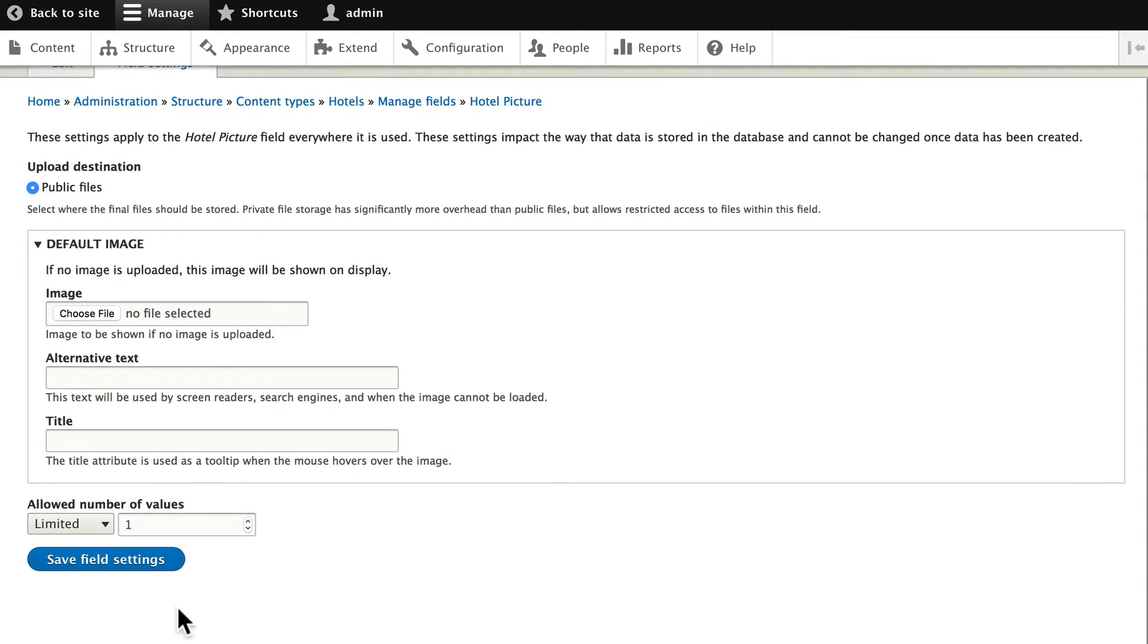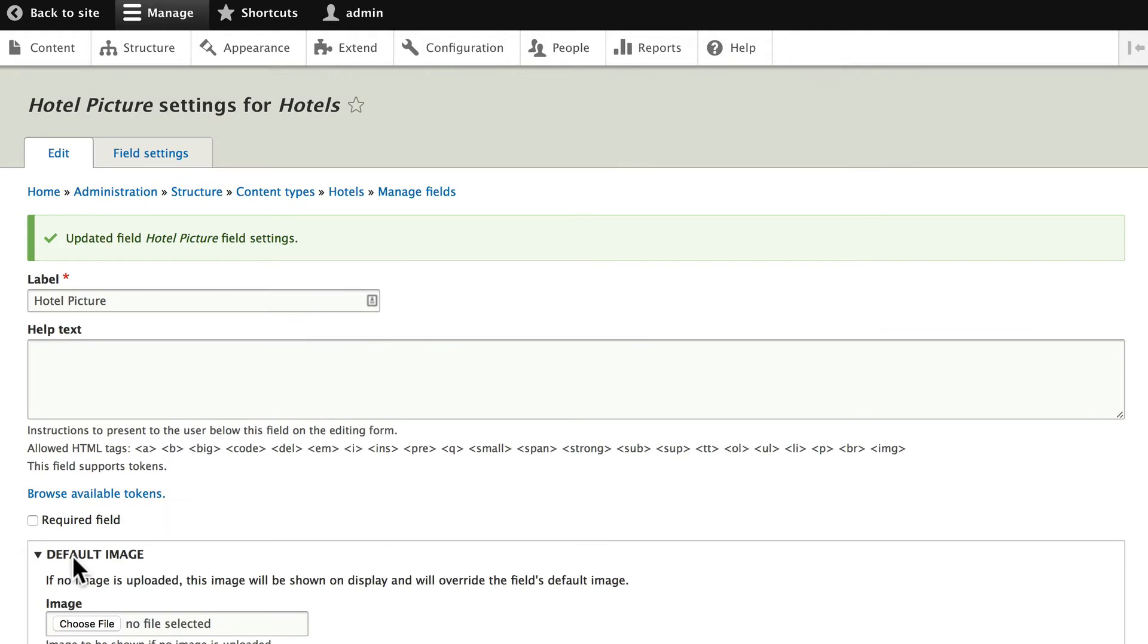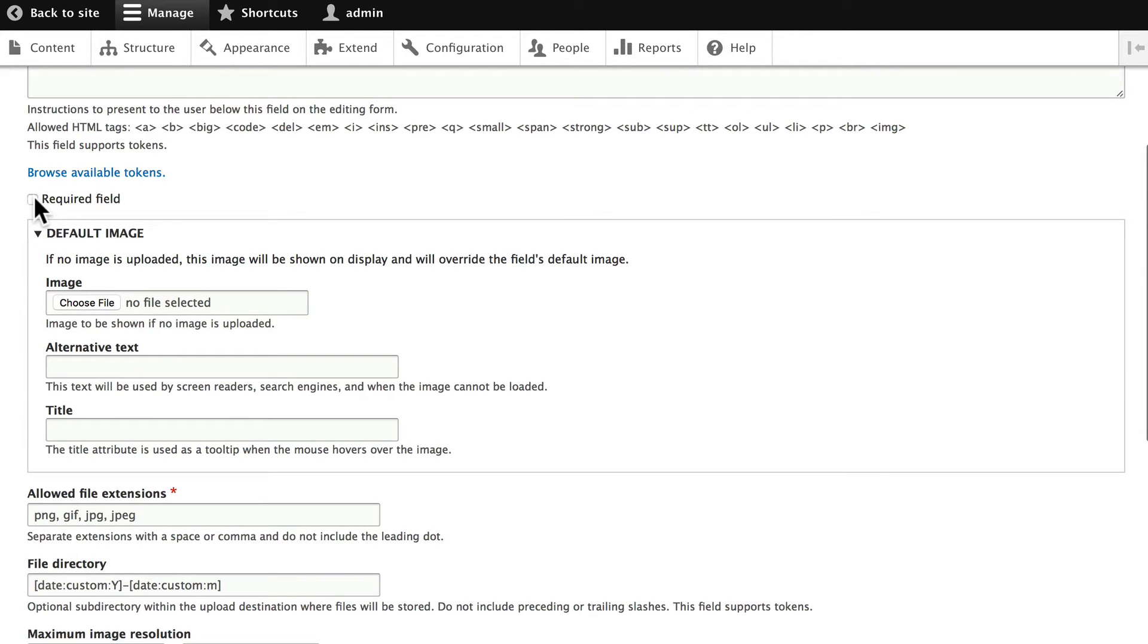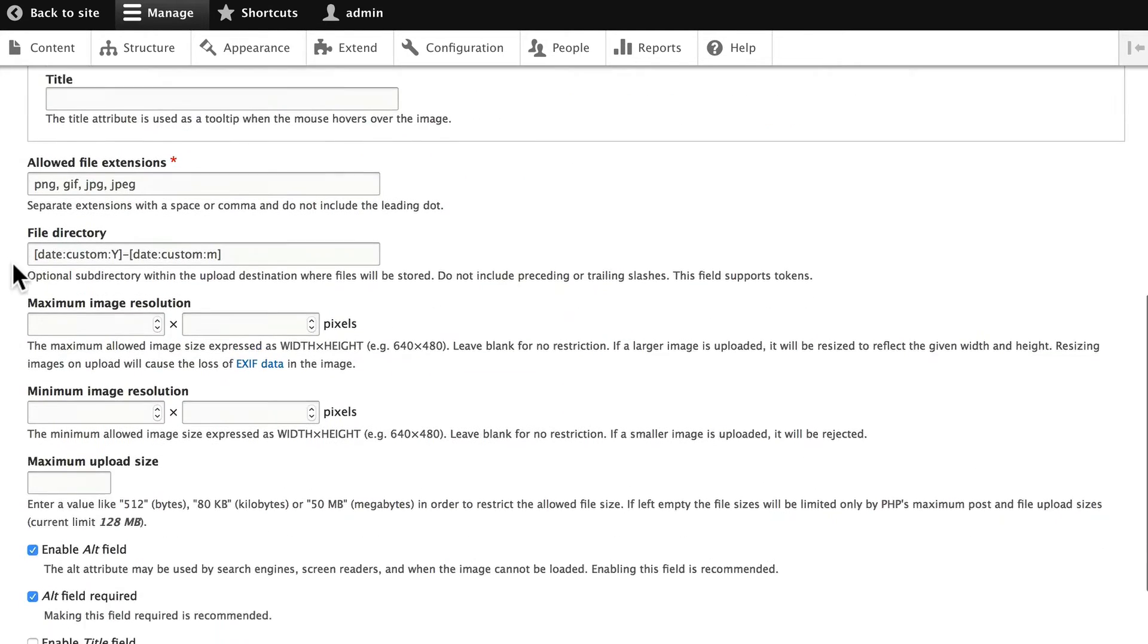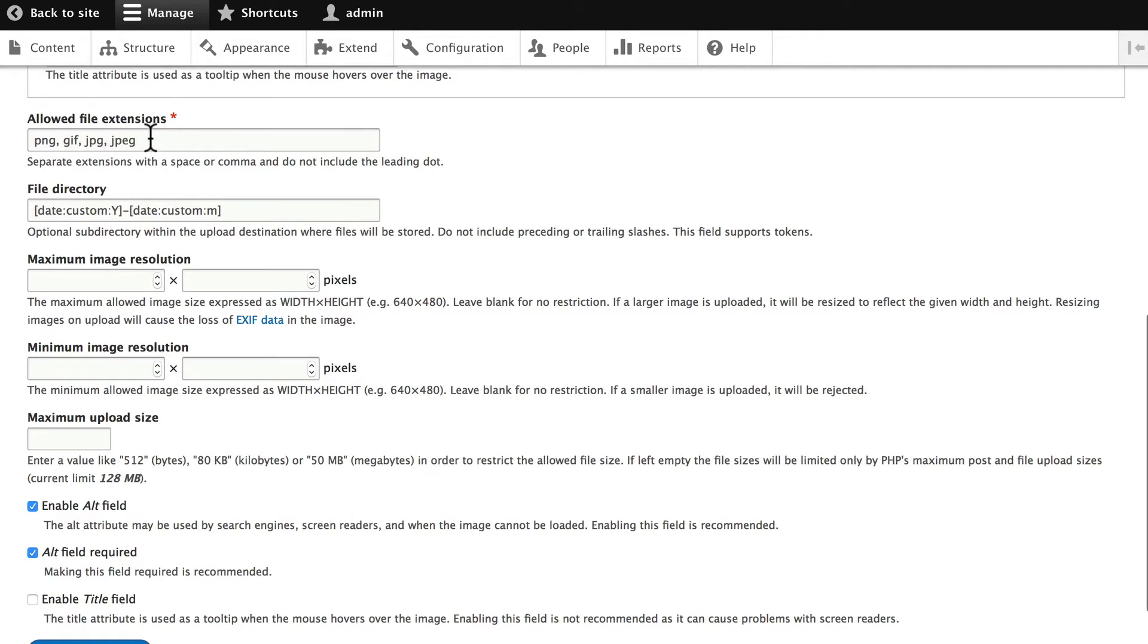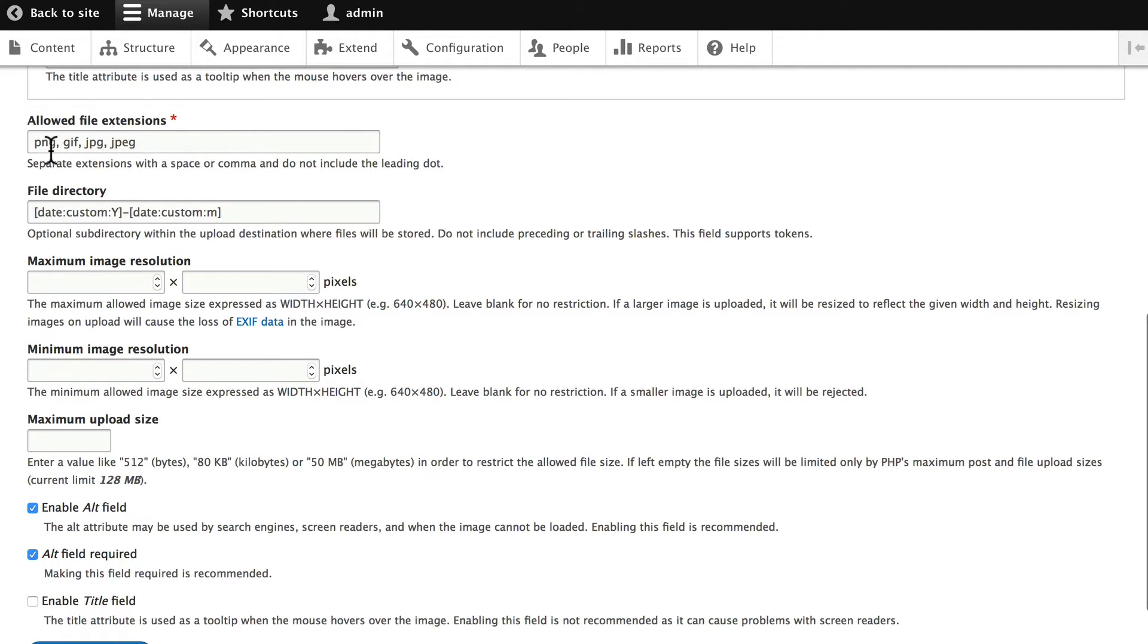And go ahead and click save field settings. We can make this required. Let's go ahead and do that. We can set up our file extensions here. PNG, GIF, JPG, or JPEG.